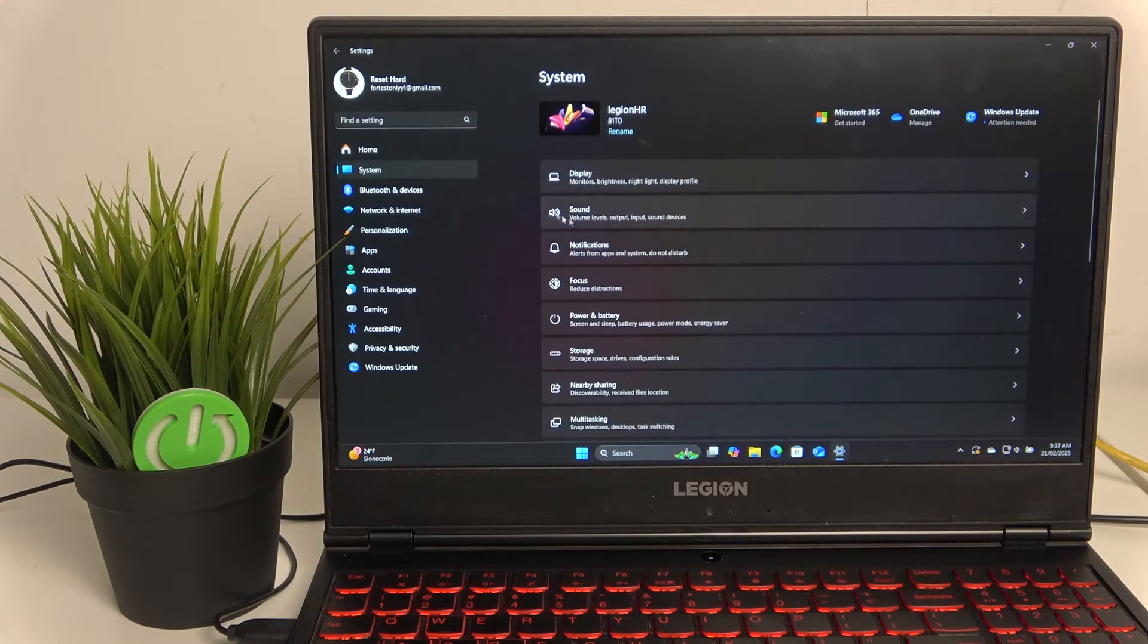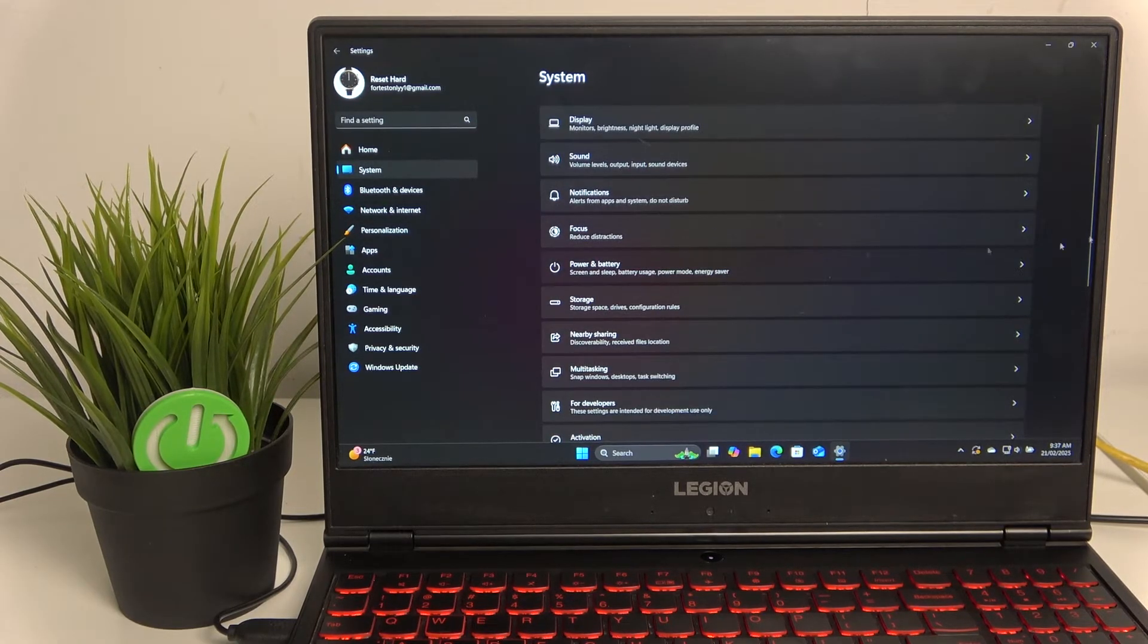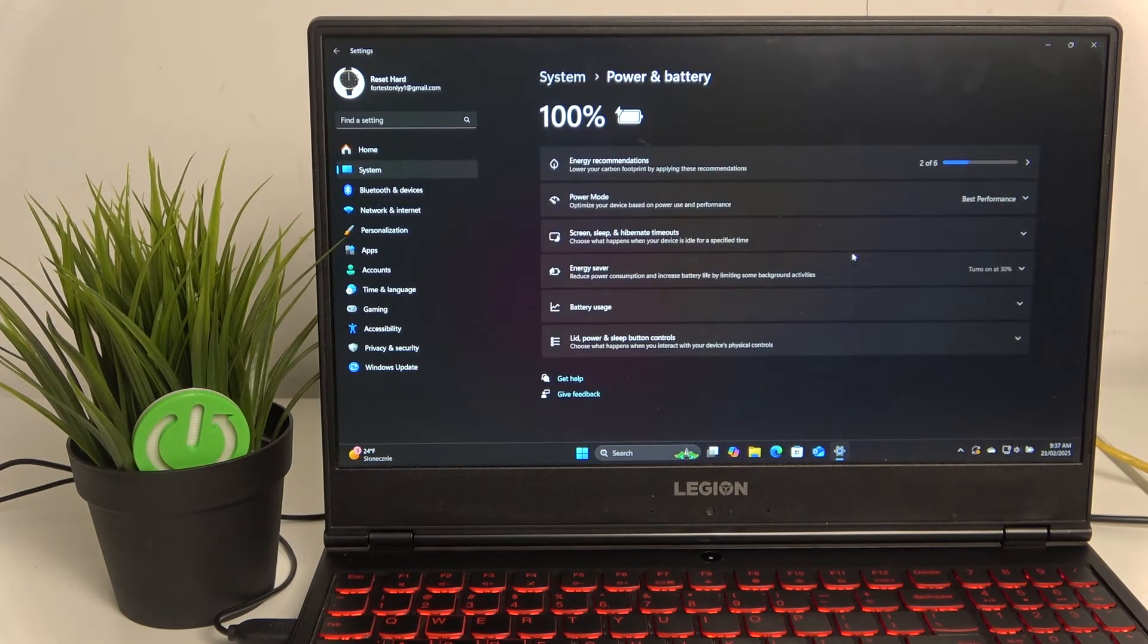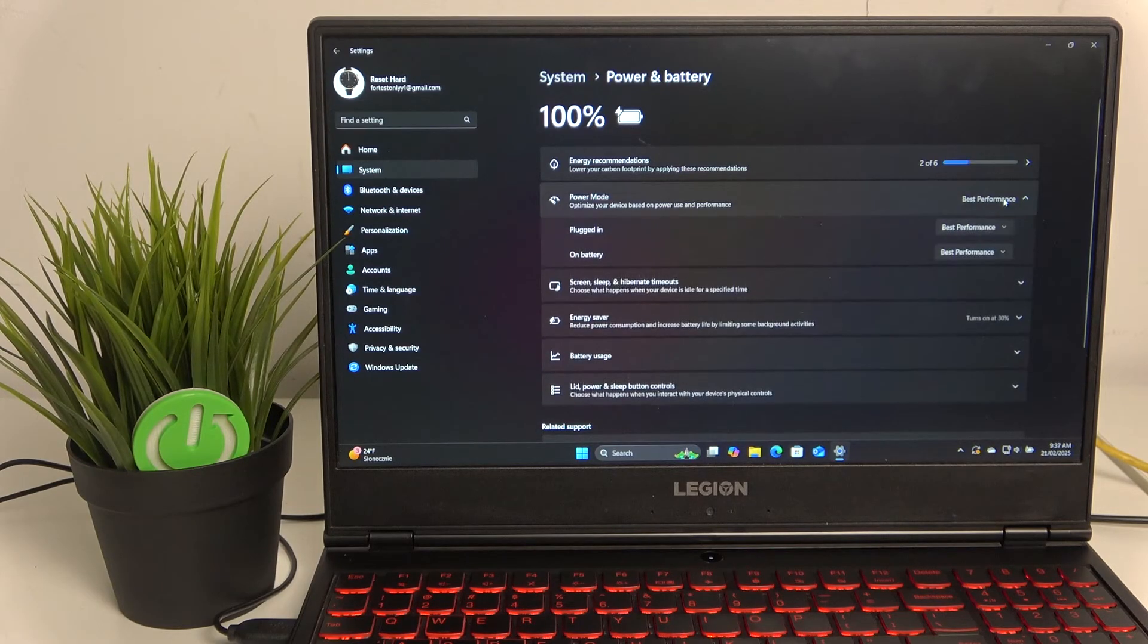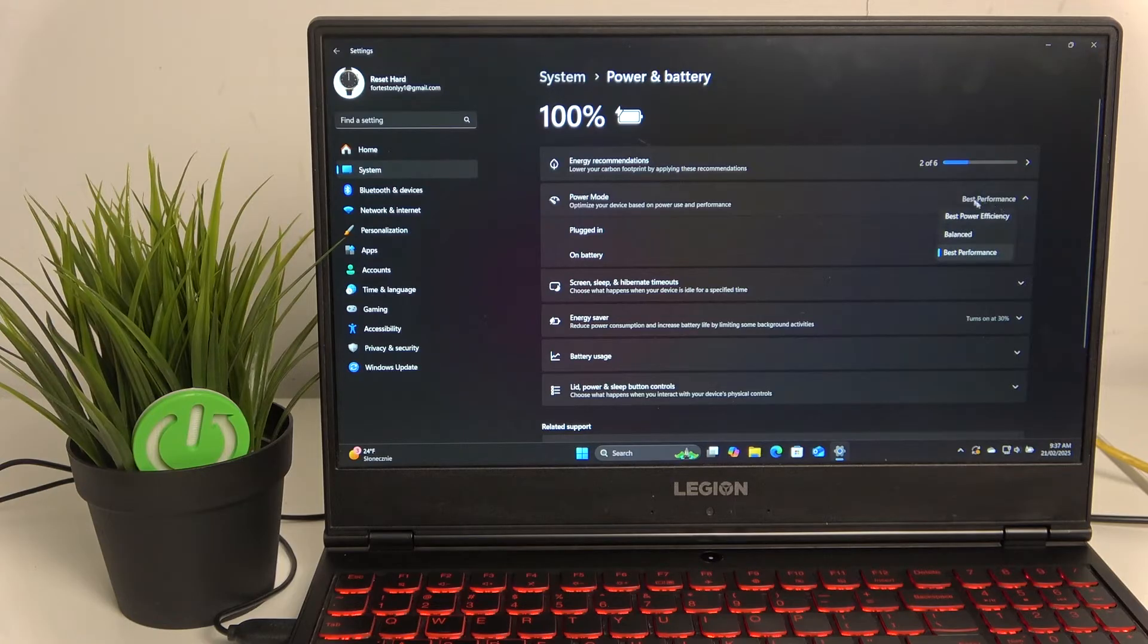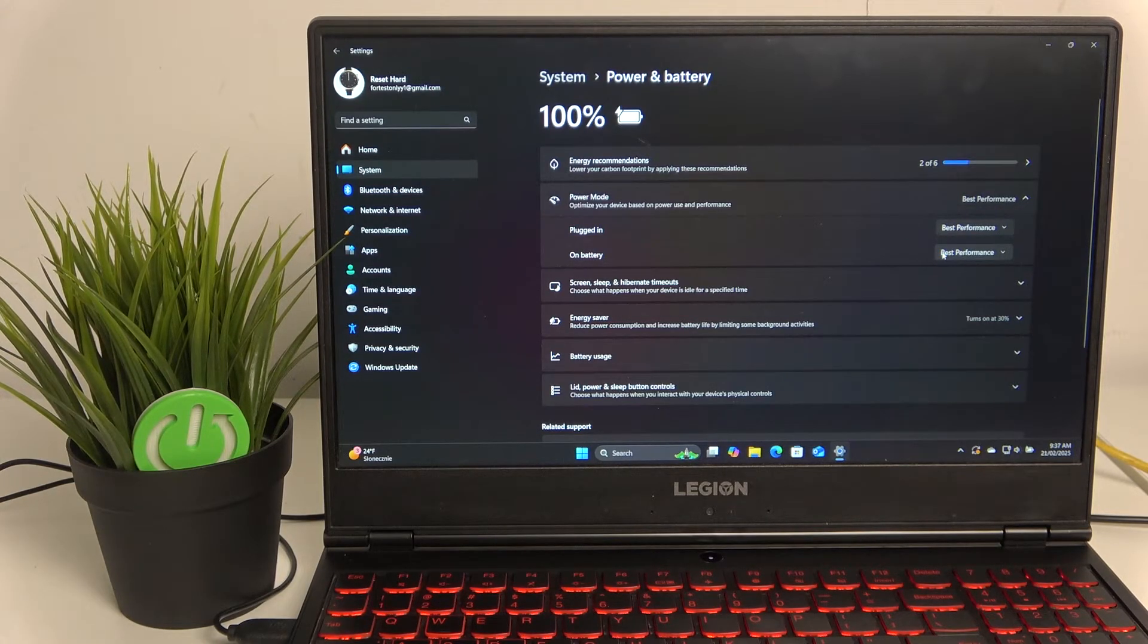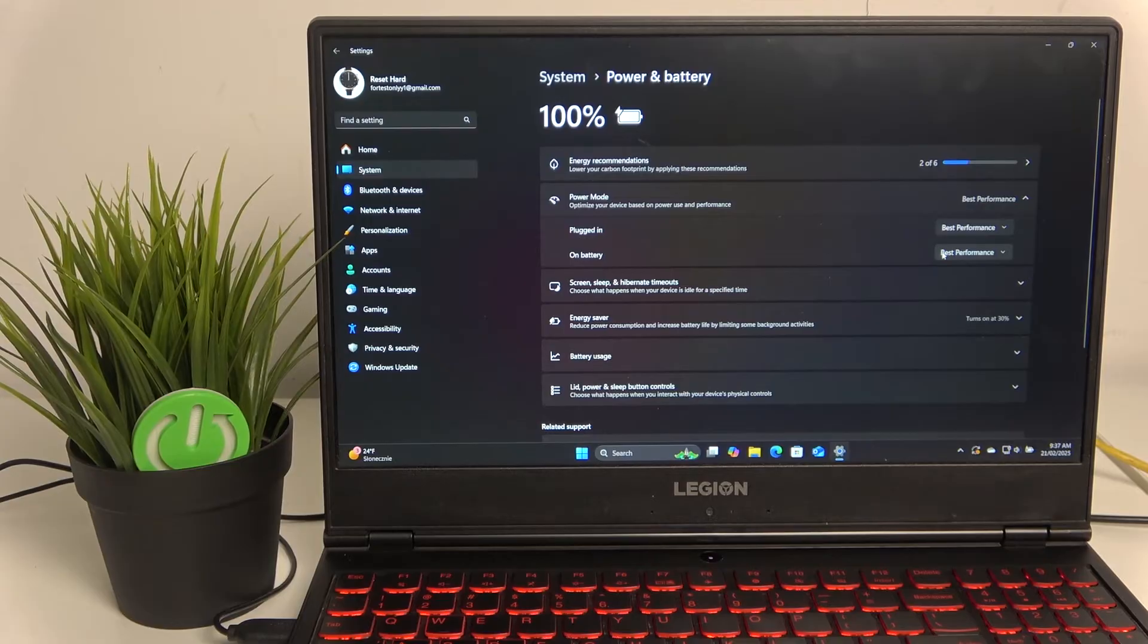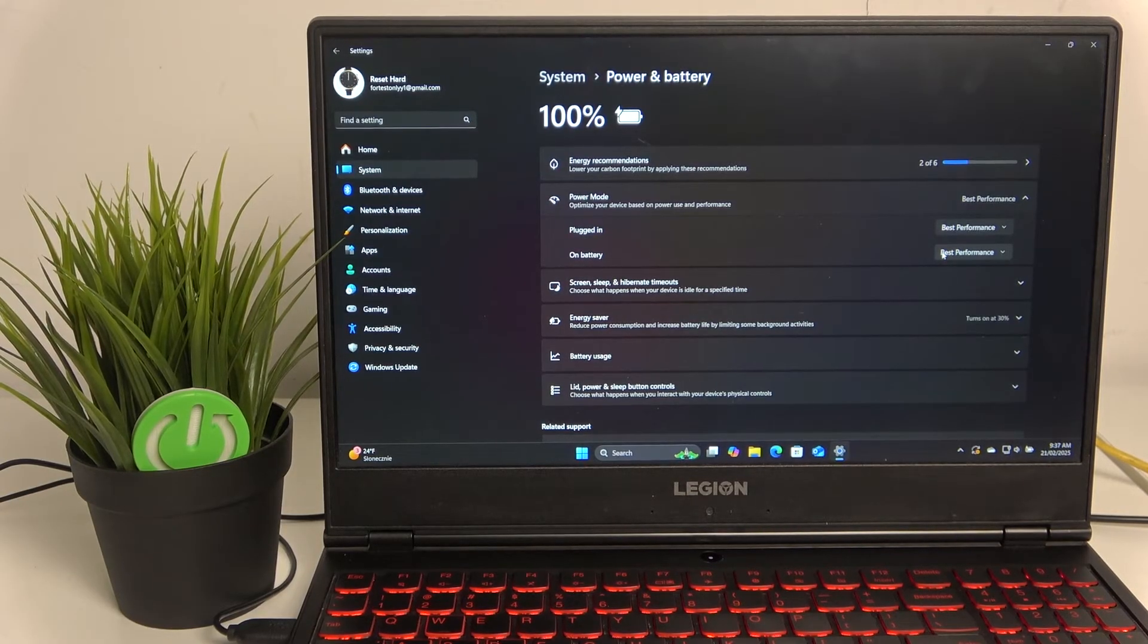If we set the power mode to best power efficiency or best power, or best performance, this will affect the performance of your PC components such as GPU and CPU.